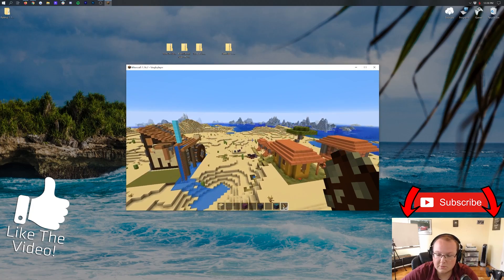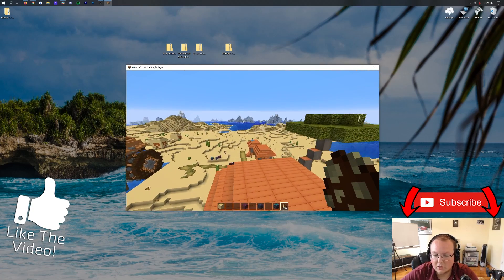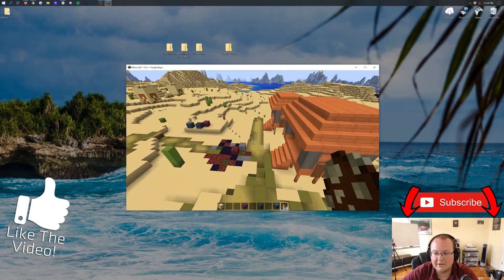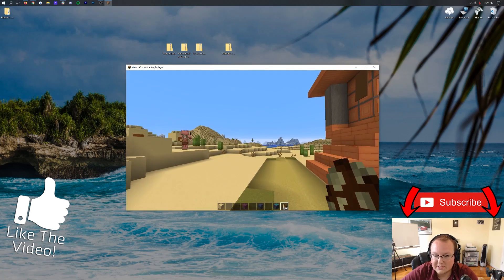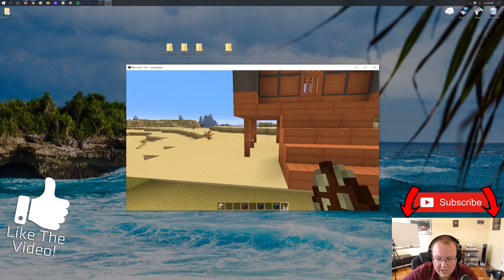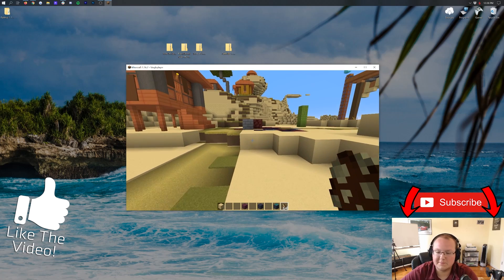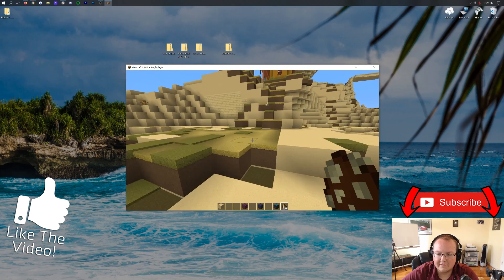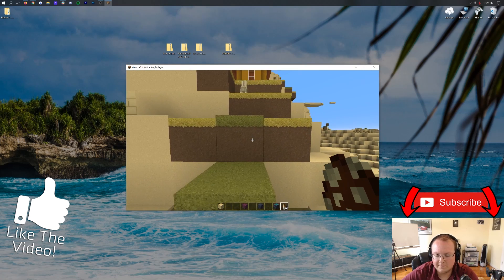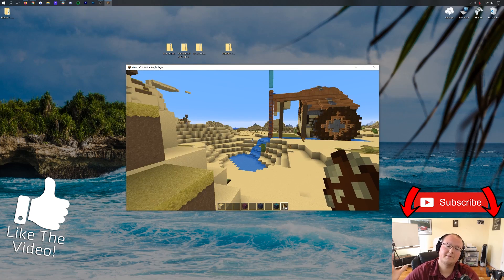But anyway, thank you all so, so much for watching. That is how you can install resource packs and texture packs in Minecraft 1.16.2. If you have any questions, let us know in the comment section down below. Enjoy your new resource packs and texture packs. They can really make Minecraft a lot more fun, take it to the next level. But anyway, my name is Nick. This has been The Breakdown, and I'm out. Peace.